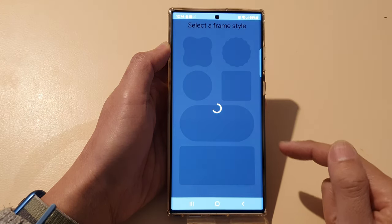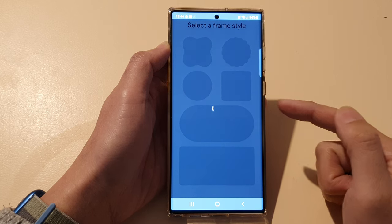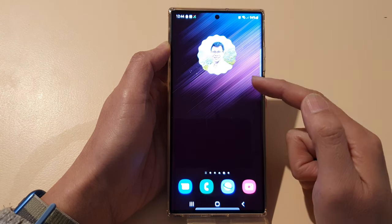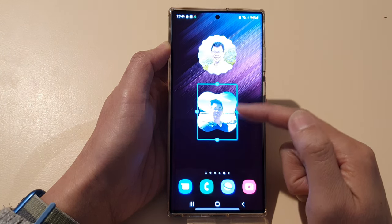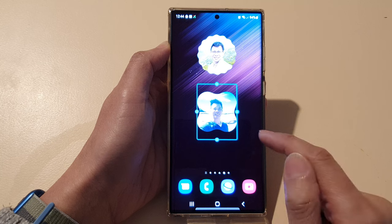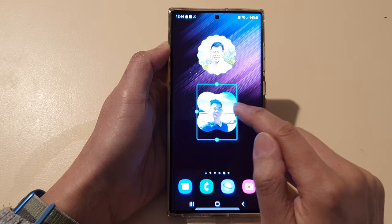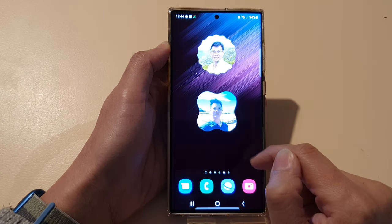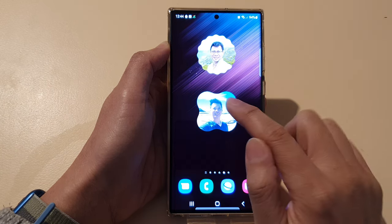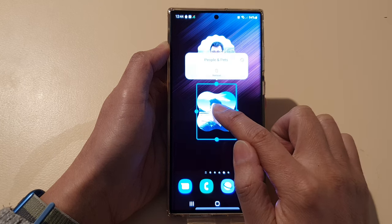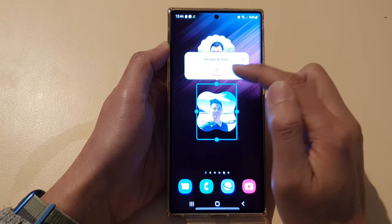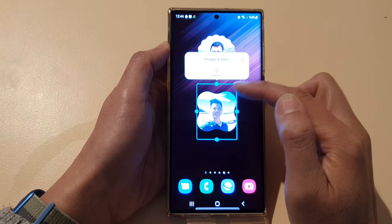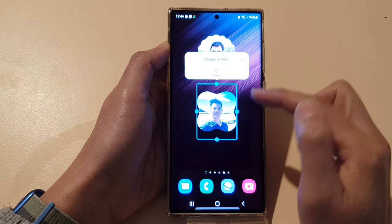Once you have added the widget to the home screen, from time to time the widget will show different photos. You can also make it larger or smaller. And that's it. If you touch and hold on the widget, it will allow you to remove it and you can choose a different widget style.